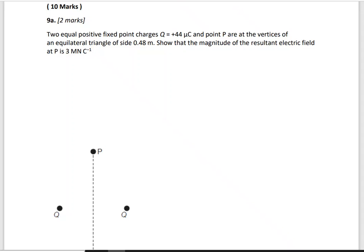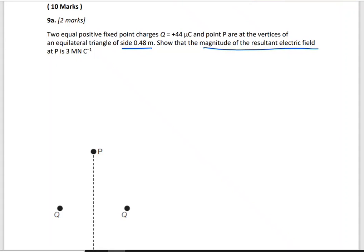We're going to solve question number nine from the mock exam. This question is from topic five, electricity and magnetism, high level topic five and topic nine. We have two equal positive fixed point charges q = 44 microcoulombs, and point B is at a vertex of an equilateral triangle with side 0.48 meters. We need to show that the magnitude of the resultant electric field at point B is 3 meganewtons per coulomb.